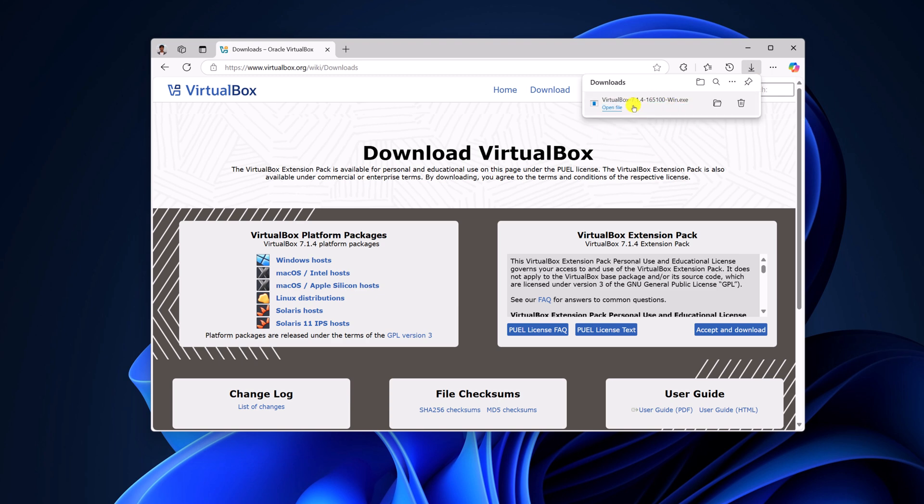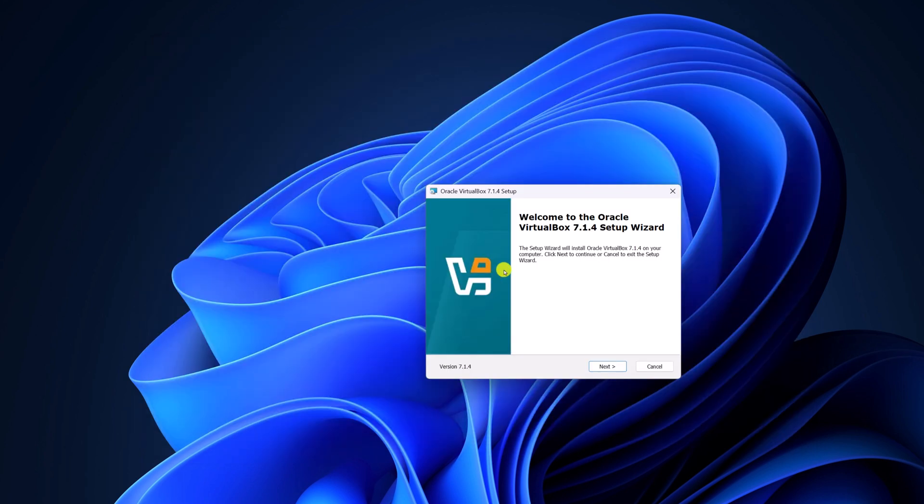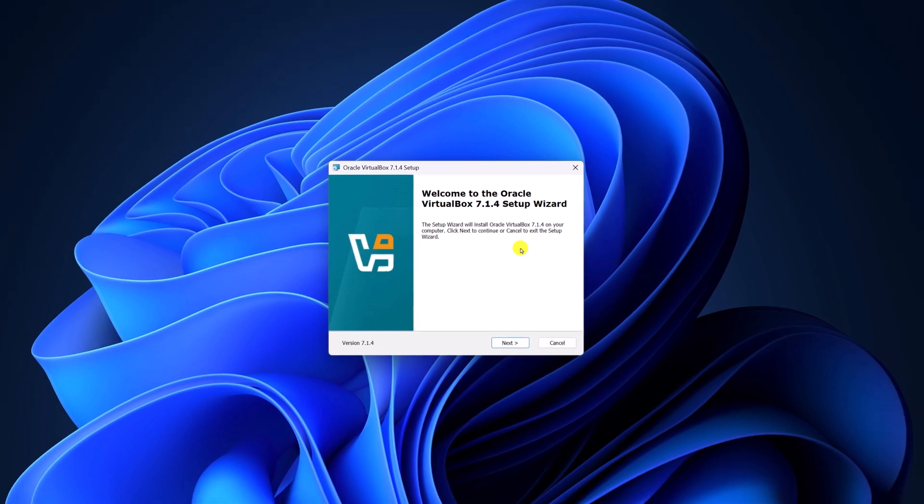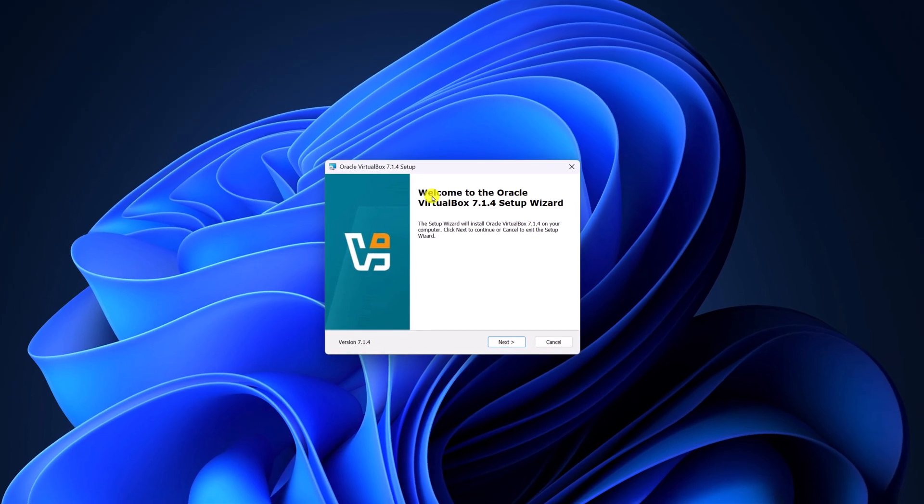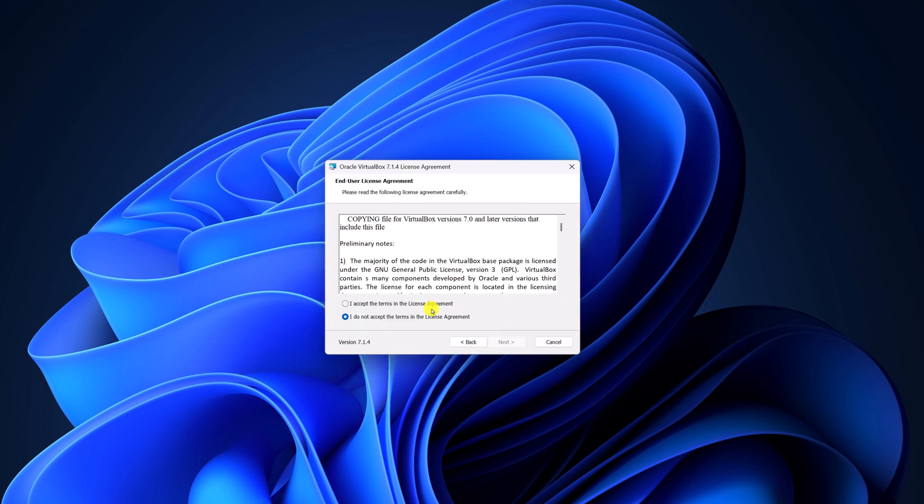Once it gets downloaded, open the file. Now, here we have the setup window for VirtualBox 7.1.4. Click on next, accept the license agreement, then click on next.